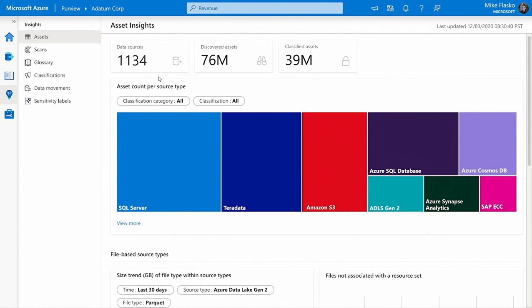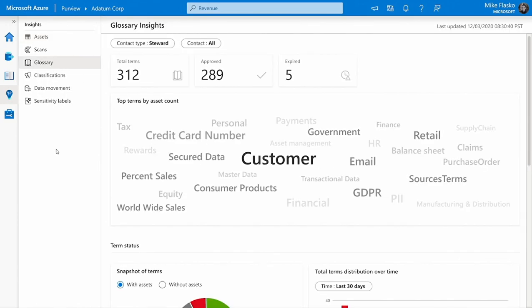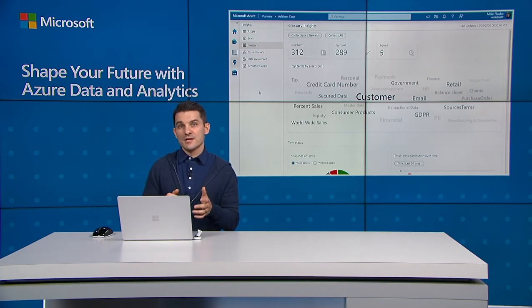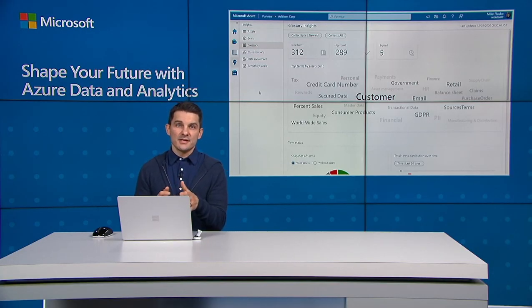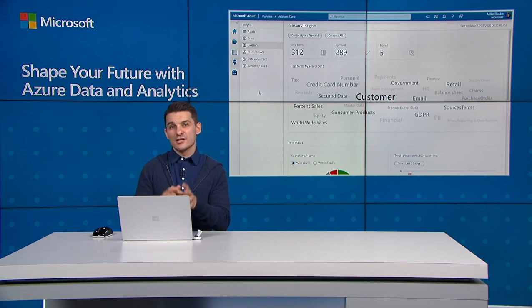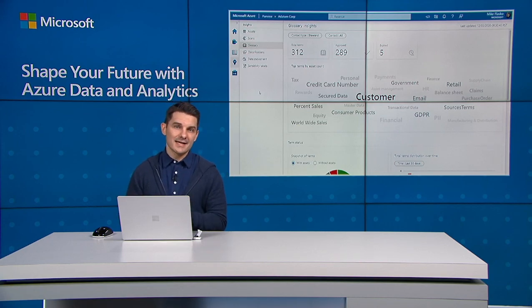Now in this case, in the assets view, we can see that my data is distributed across on-prem through to cloud sources such as SQL Server, Teradata, Amazon S3, SAP, and more. Next, in the glossary view, I can quickly assess how effectively our subject matter experts are using the Purview business glossary to provide the business context associated with all of our data assets.